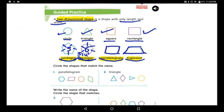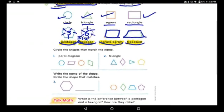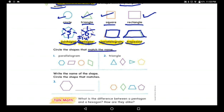Now let's read the questions together. Circle the shapes that match the name. Parallelogram — where is the parallelogram? Let's see: this one has one, two, three, four, five, and six sides. When you hear six, six, six — it's hexagon! So this is not a parallelogram.